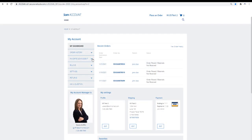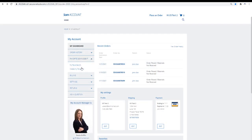On your SOM account panel, click the Favorite Somnodent tab. Select Create My Favorites.